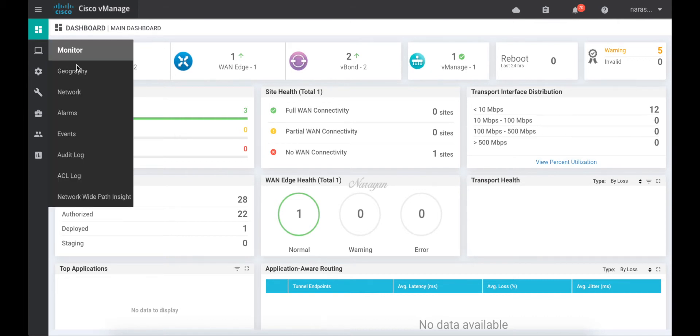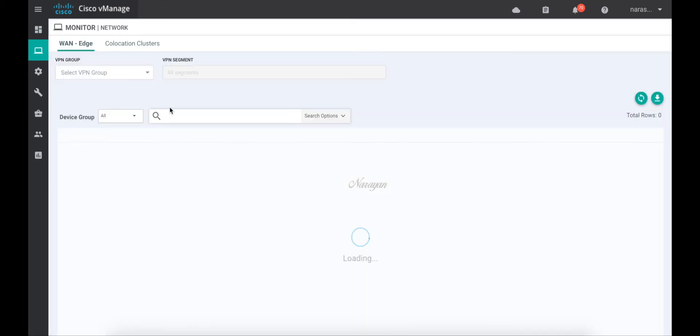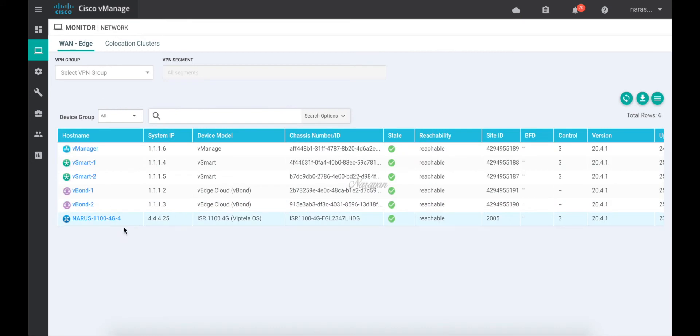Let's go to networks and as you can see I have a single 1100 4G router which is running Viptela OS and it is running 20.4.1 version.